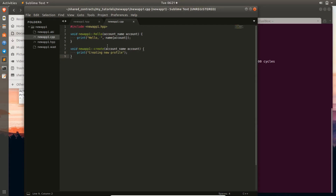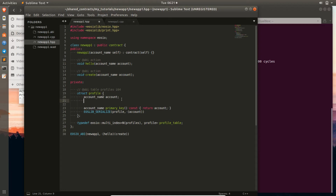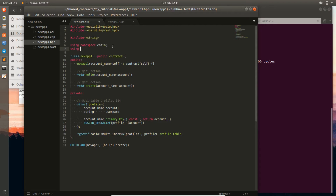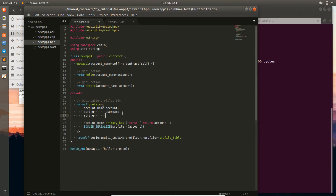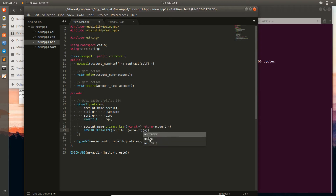Now we want to actually build out our profile table. Let's add more information to the profile struct. We want a string called username. Let's go ahead and include string up here and do 'using std::string'. Now we have a string. Then we can bring in a bio as a string, and a uint32_t called age.